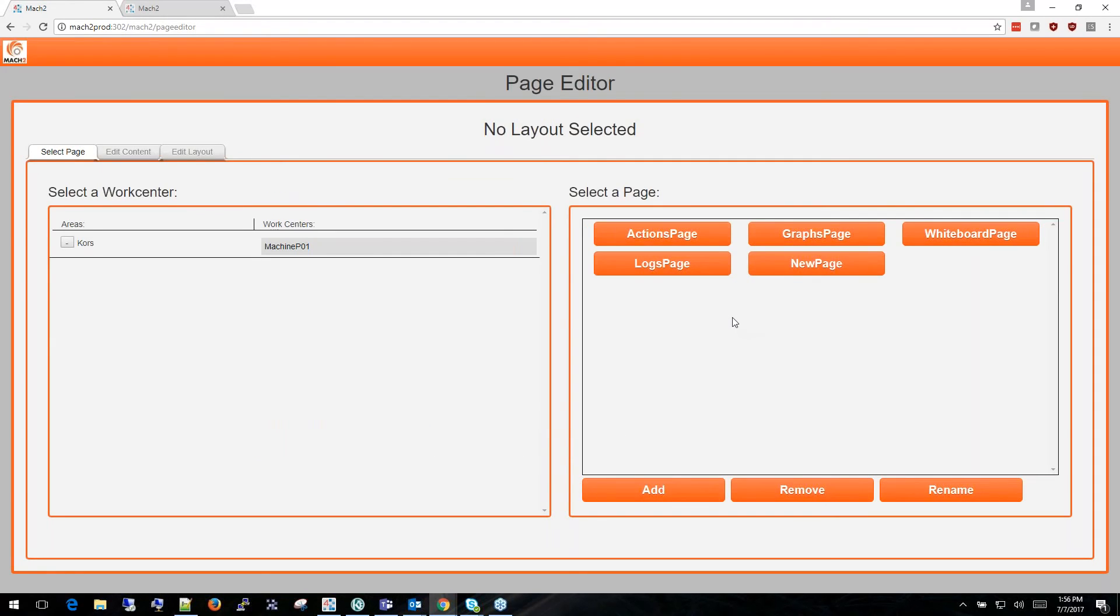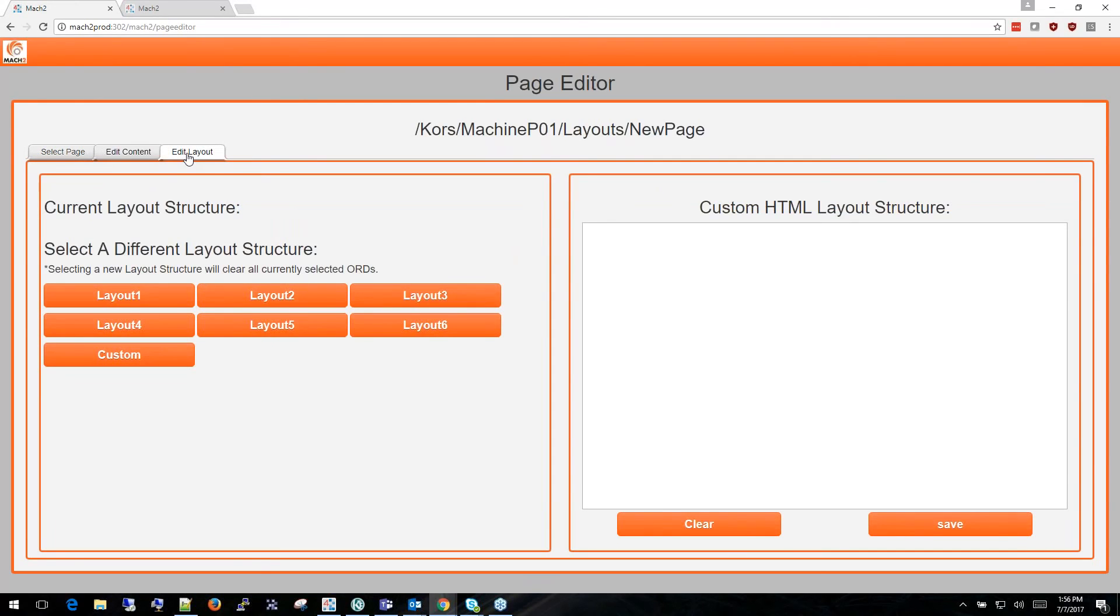Once the new page is created select the new page and choose Edit Layout. This is where you choose the layout structure for your page. Today we are going to be using Layout 3.